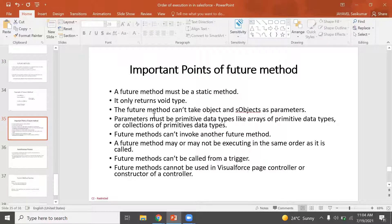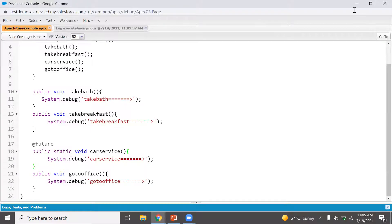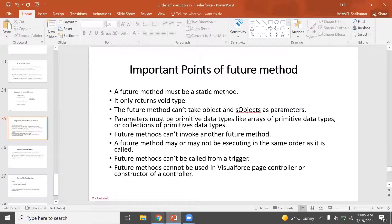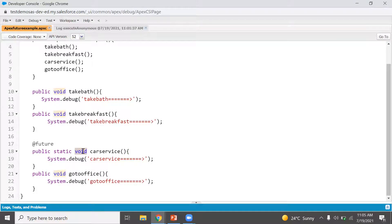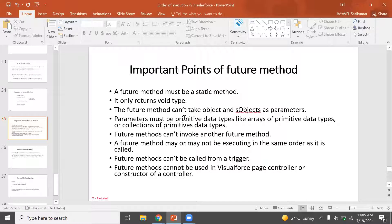Important points of the Future Method: the Future Method must be static and only return void type. This method cannot take SObject as a parameter. The parameter must be primitive data types or collections of primitive data types — such as List of ID, List of String, Set, Map, List, etc. Also, a Future Method cannot call another Future Method.